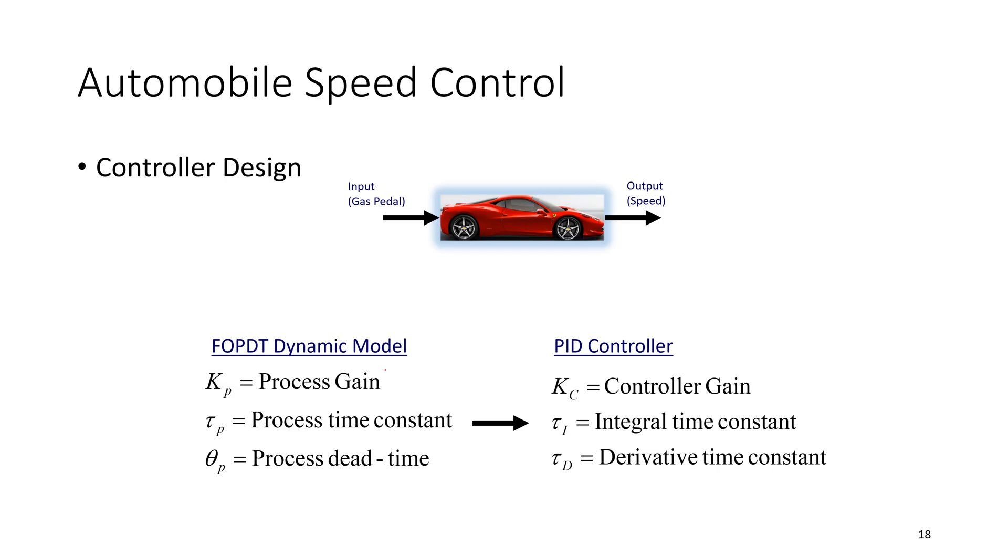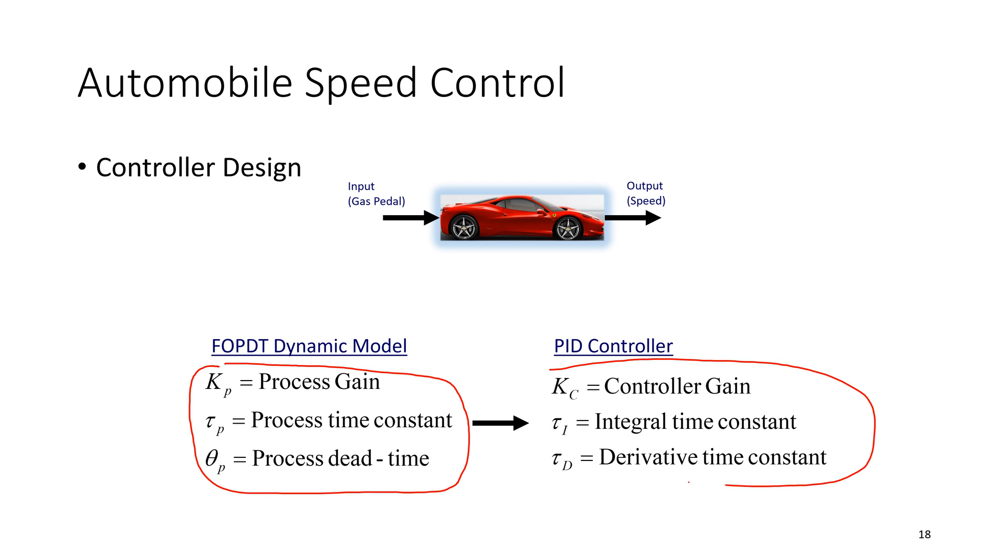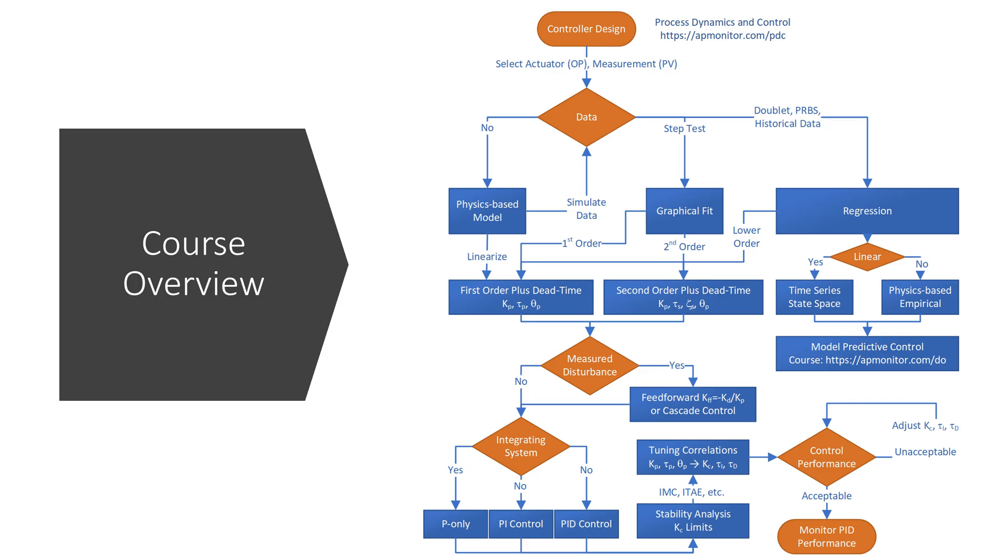And once we have those, then we take our parameters from our model and convert that into some controller tuning constants. We use this maybe an initial test of the controller performance using these. And there are relationships that will help us take it from a first order plus dead time model to a PID controller, and give these recommended tuning parameters.